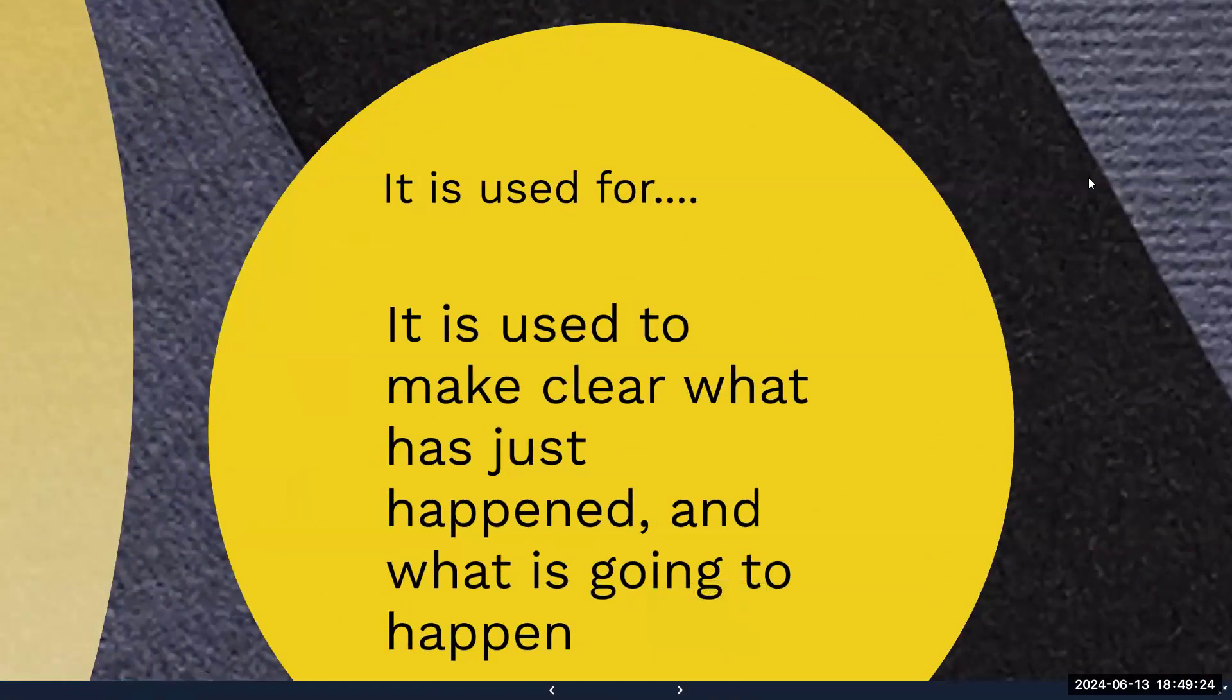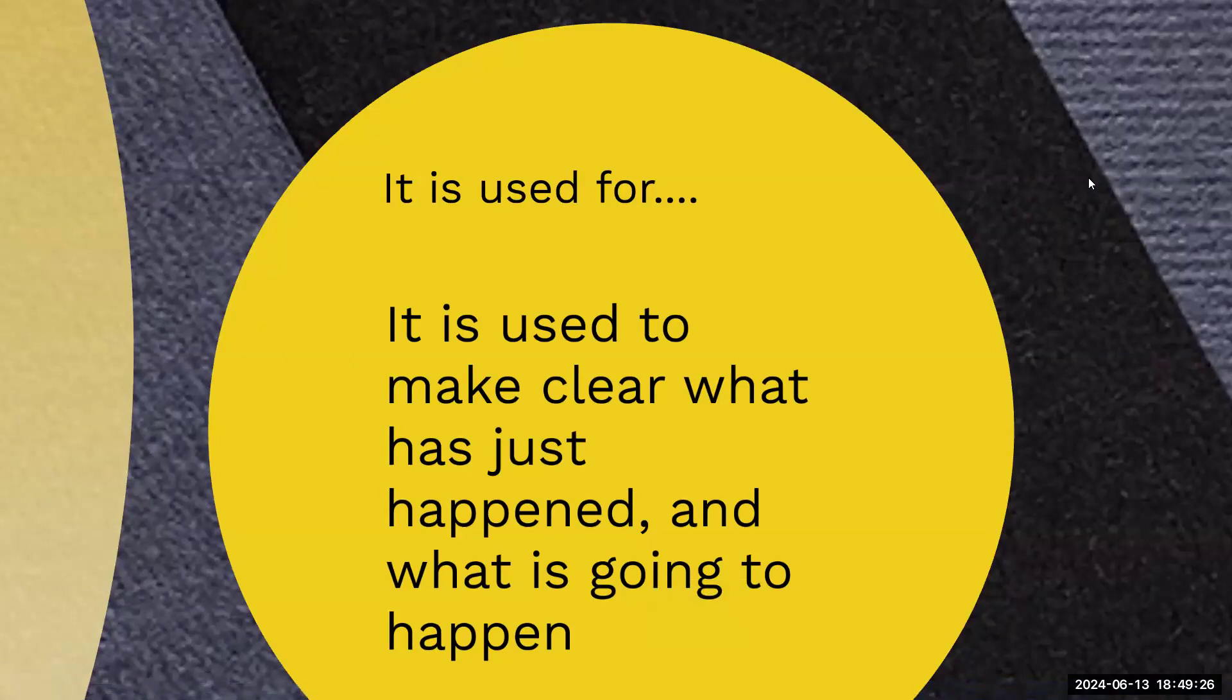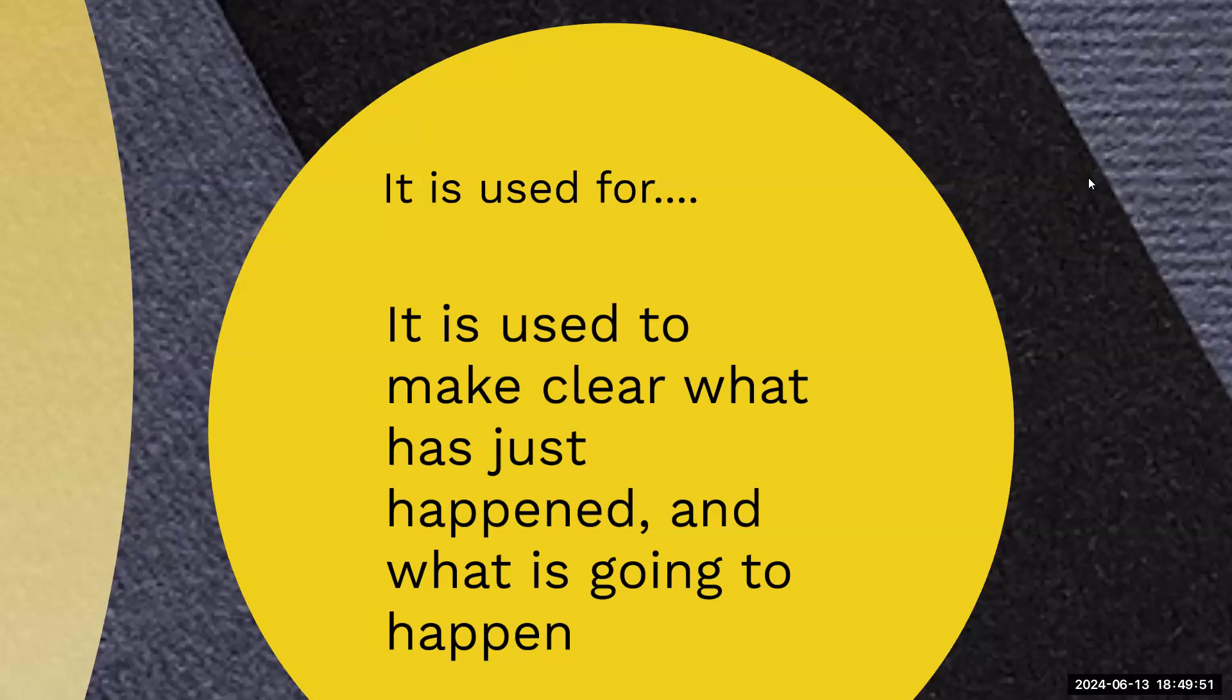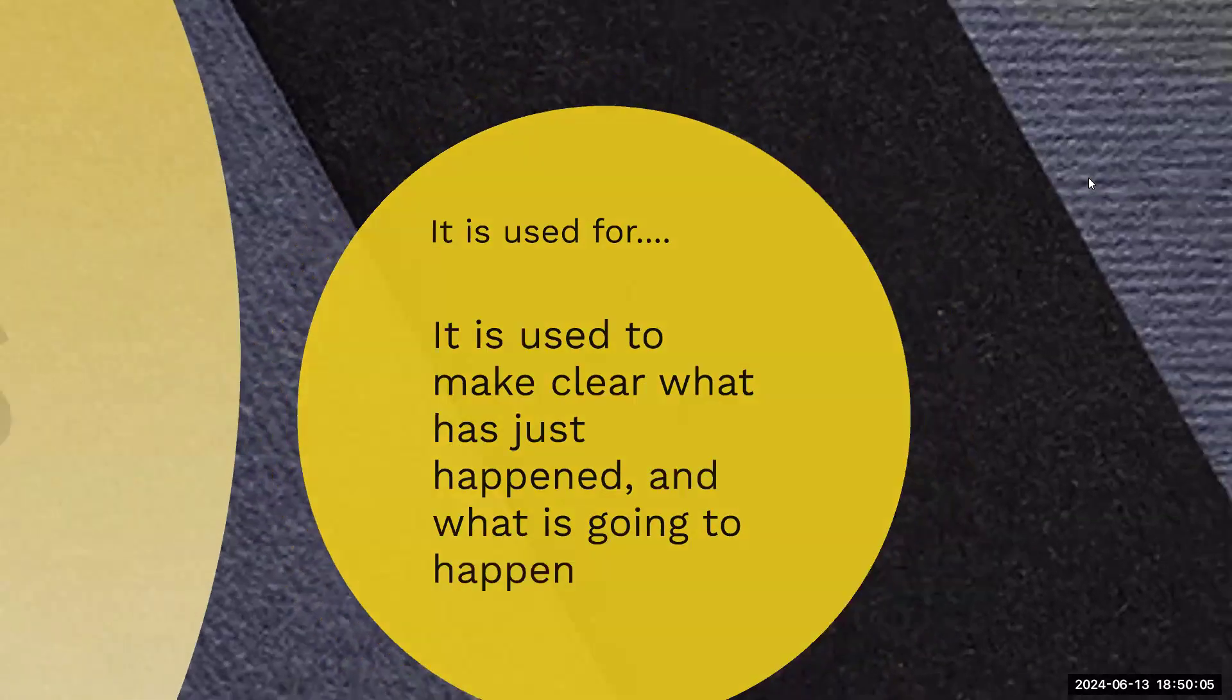It is used to make clear what has just happened and what is going to happen. That's why we use signposts. We use them to make clear what happened and what is going to happen. You can say at the end of the day, if you don't show up to class, then you fail. At the end of the day, if you don't show up to class, you don't learn anything. That at the end of the day summarizes or brings us back into the conclusion.